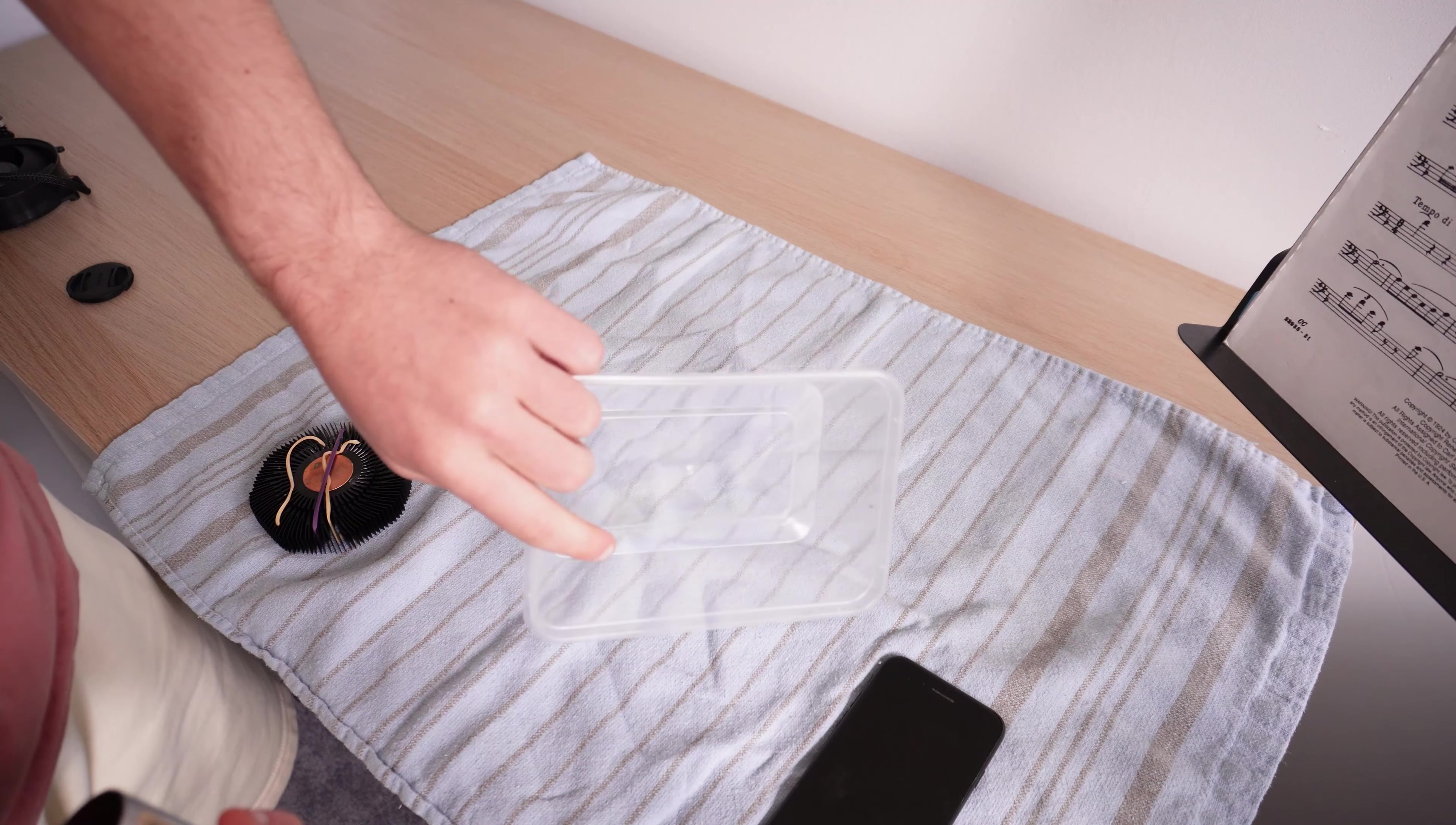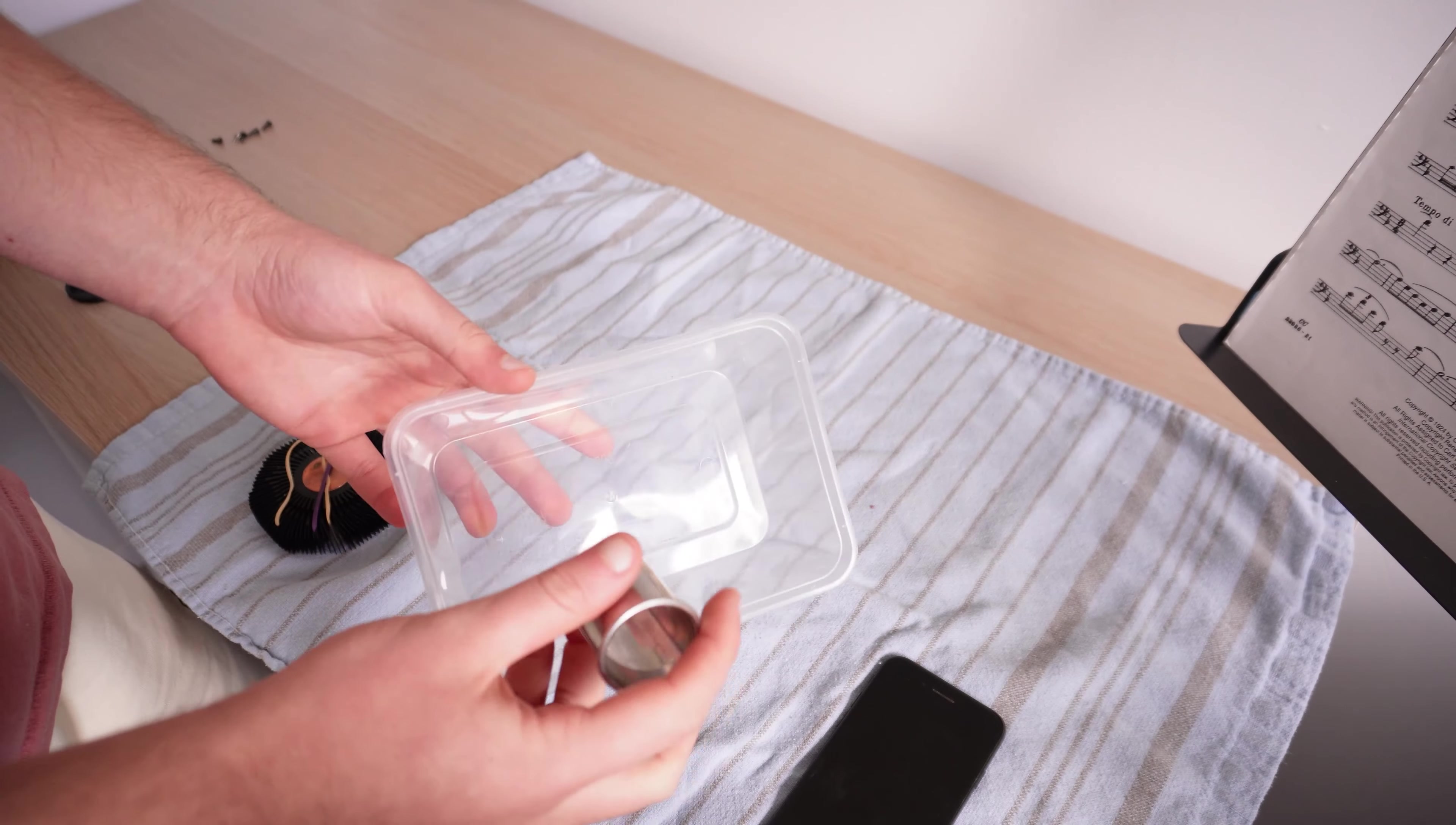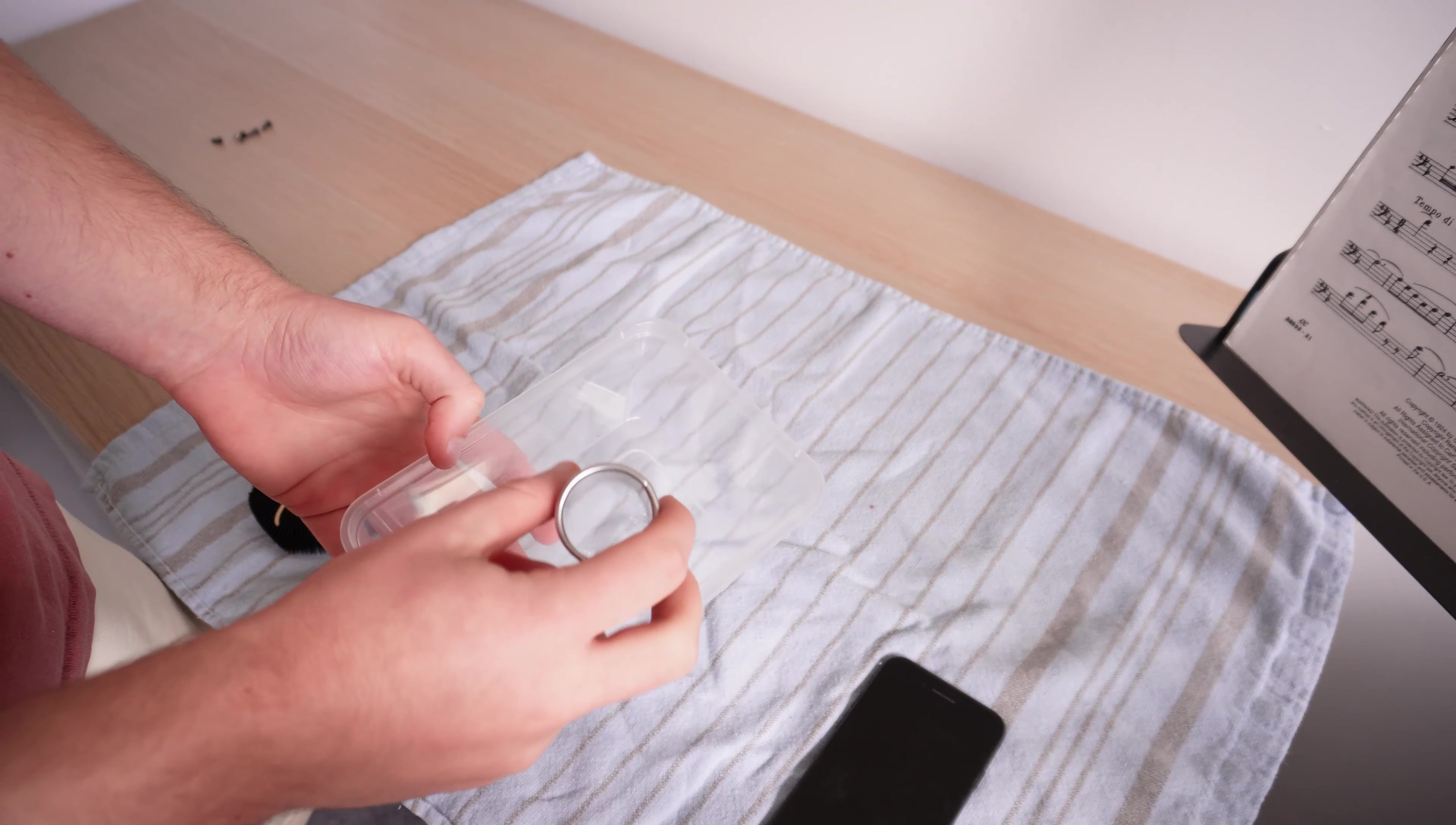Next you need like a plastic container, anything will do. You just don't want it to be too tall. And then you need something to prop the heatsink on top of.